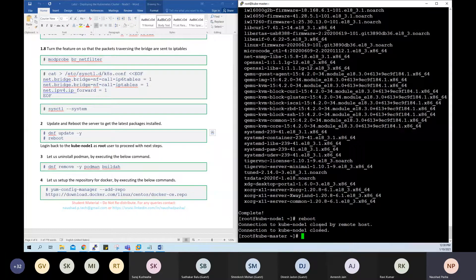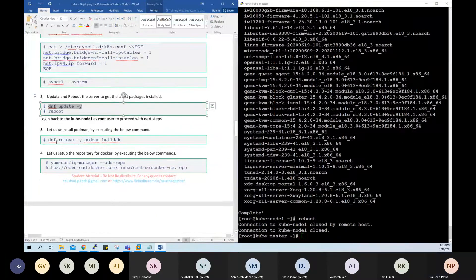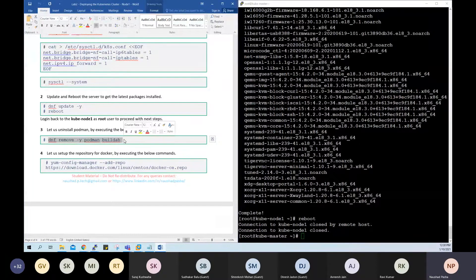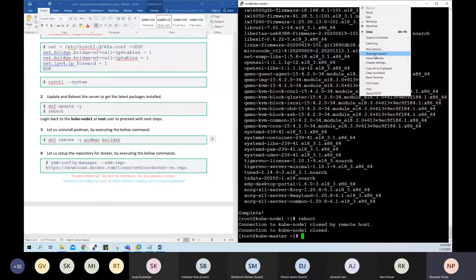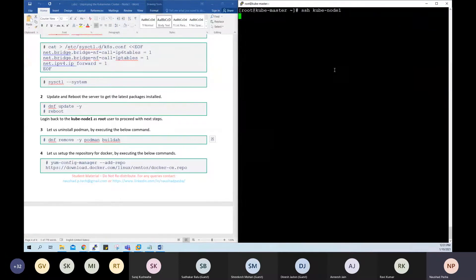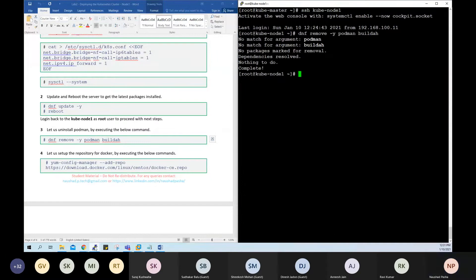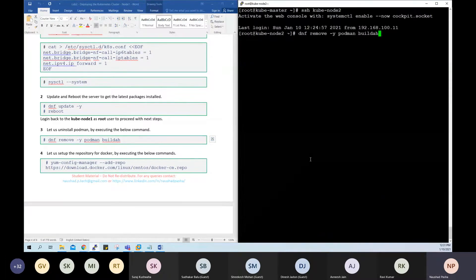Once they are back, we'll SSH again and continue the remaining steps. The first step is to check if Podman and Buildah are already installed and remove those packages. Podman is a container management tool that CentOS recommends, but since we've decided to use Docker, and two container runtime interfaces cannot run on the same server, we need to remove Podman. SSH back to node-1 and node-2 to remove Podman.